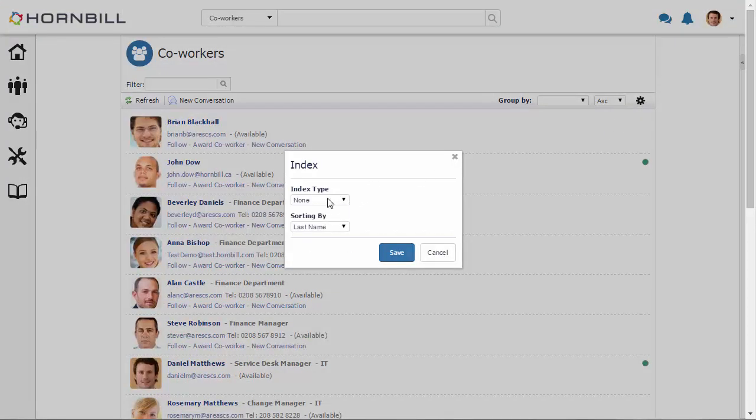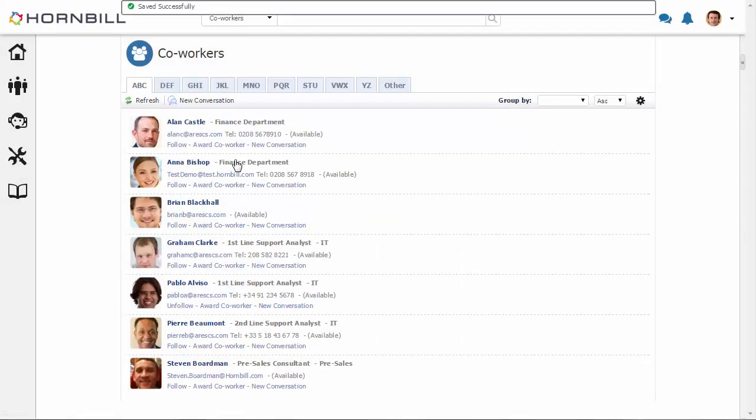Now there's also a way that you can change the view. This provides an index type view to the list. So we see now that we have an ABC tab. This is now going to contain people with a surname beginning with A, B, or C.